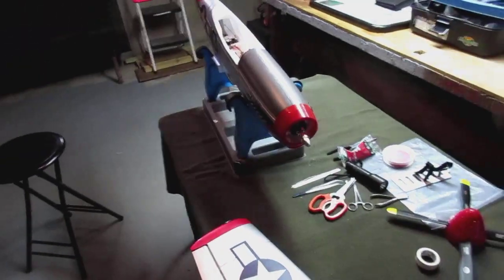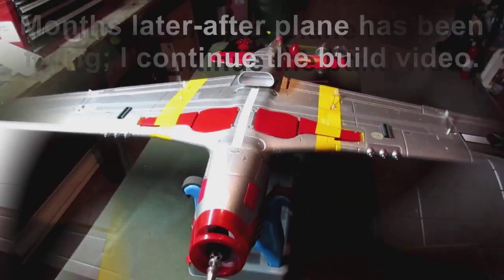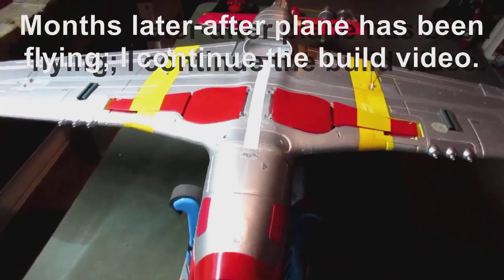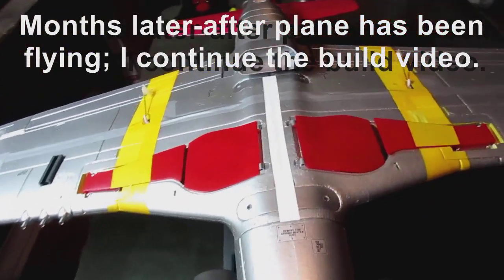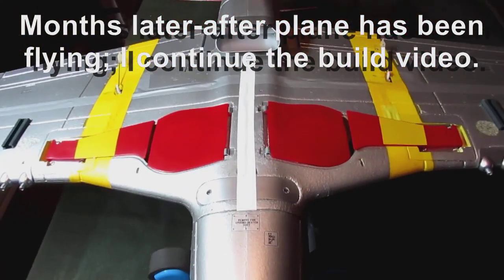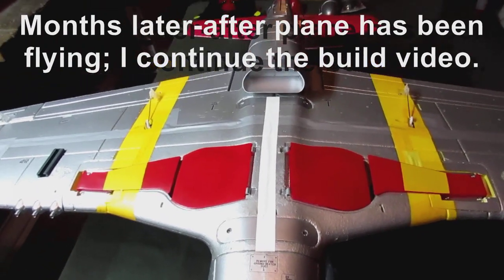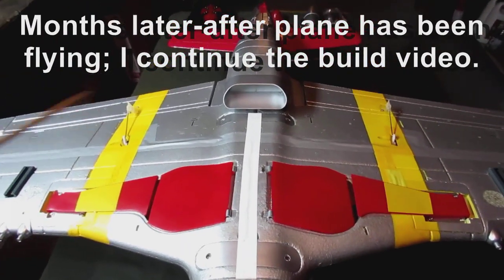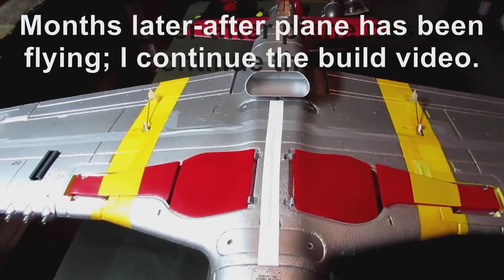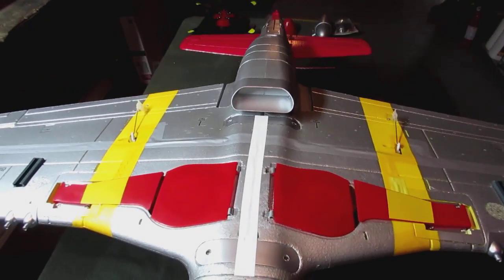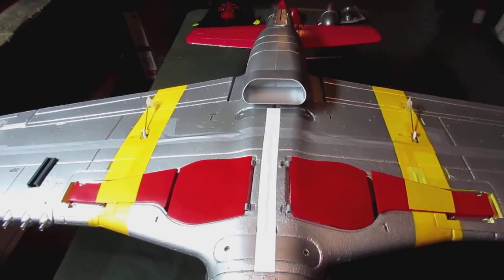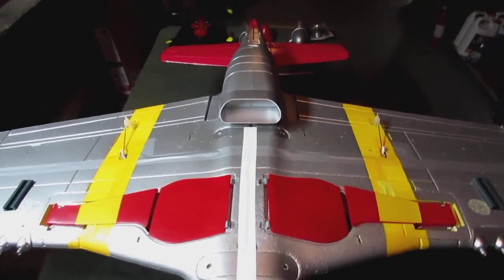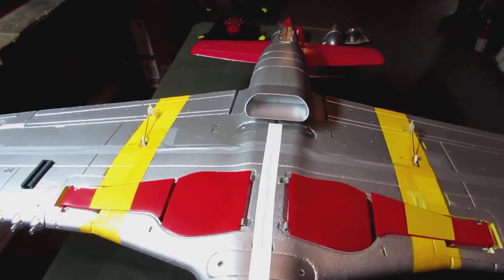Alright everybody, I left off on that last clip explaining how we're going to put the wing on and feed the wires for the wing connectors into the fuselage. To be honest with you, that clip was done several months ago and this plane has been built and flying. I never did get around to finishing that assembly video.